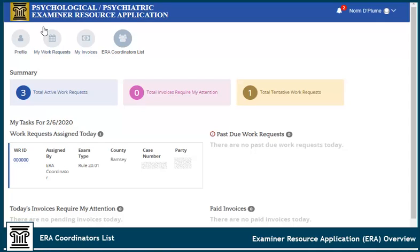Select ERA Coordinators List to view a list of district coordinators and their contact information. Be sure to contact the appropriate coordinator for the invoice you are inquiring about.